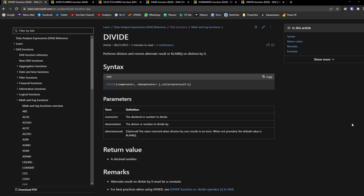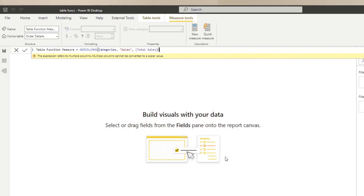The first clue you will have is what it says on the return value section of the documentation. Any function that returns a table is a table function. Another clue is when you create a measure using just the result of a table function, you'll get an error message, because a measure requires a single result, whereas a table function returns a table of results.